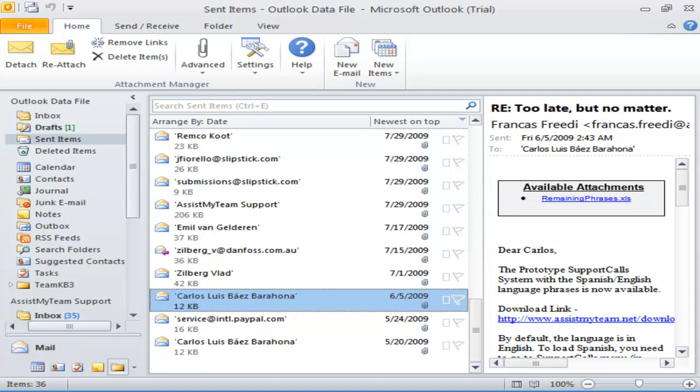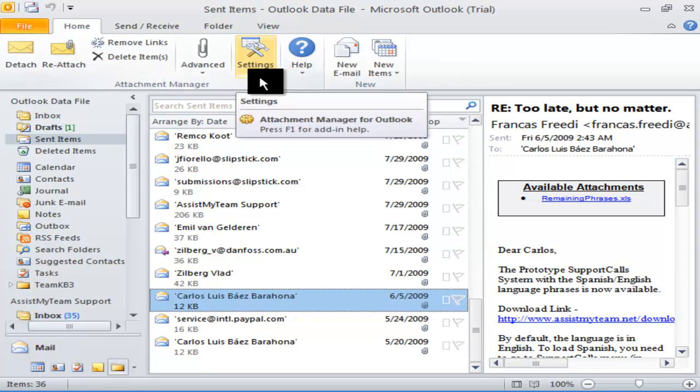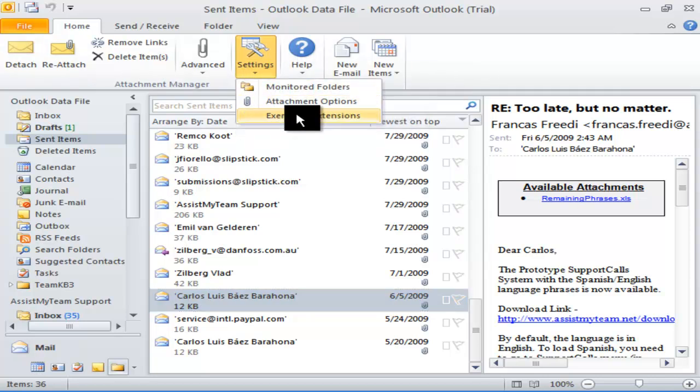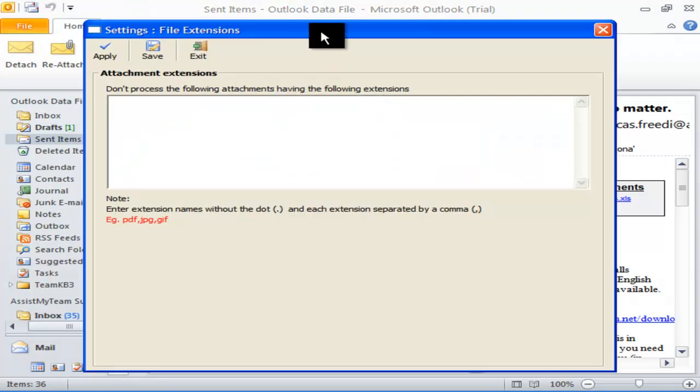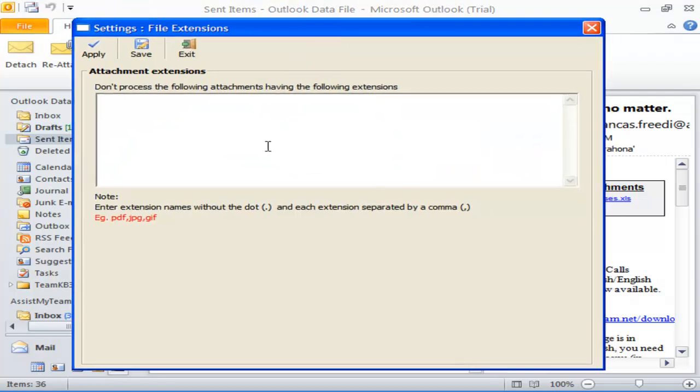This is a great way of increasing productivity without ever worrying about the size of your mailbox or Outlook data file. At times, you might want certain type of attachments to be spared from being detached. You can go to Settings menu and select Extensions option. You can instruct Attachment Manager to skip detaching files having the extensions you defined here.